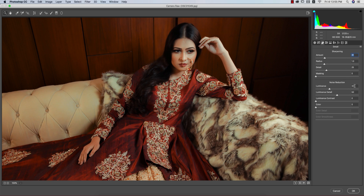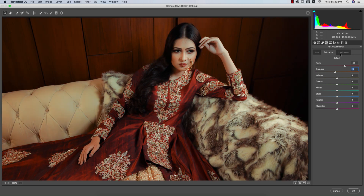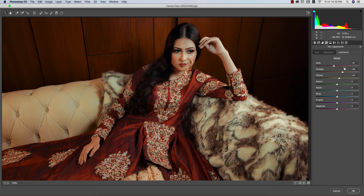In the HSL panel: Hue of Red +9 for a yellowish tone, Saturation of Red +35 to enhance the red tone, and Orange saturation brought down for the face color — keep it moderate. For Luminance: Red -15, Orange -26, Yellow +10.